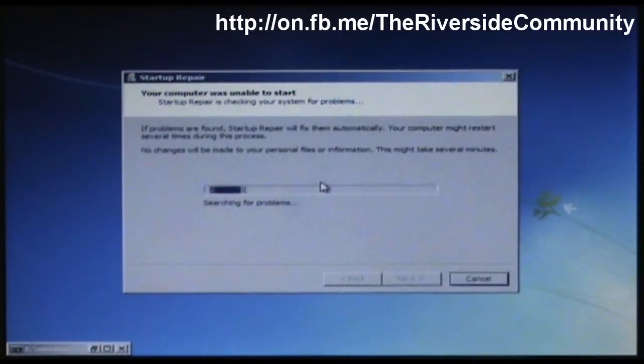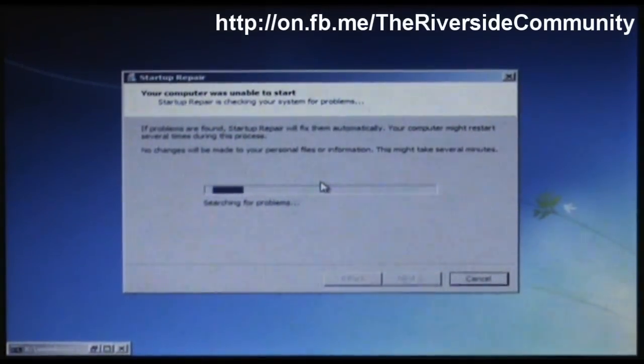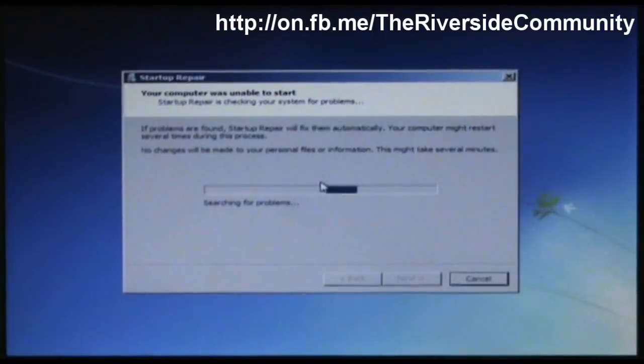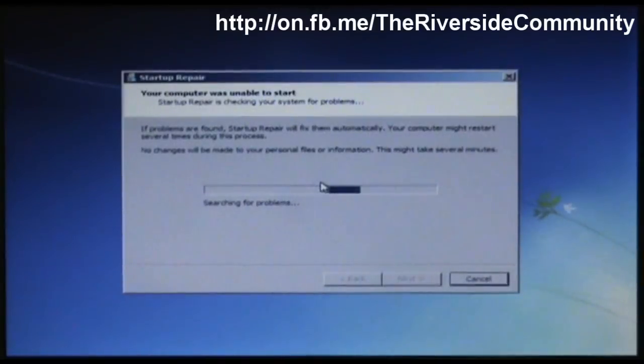So we'll just have to wait for this. And once it's done, I'll show you what to do.